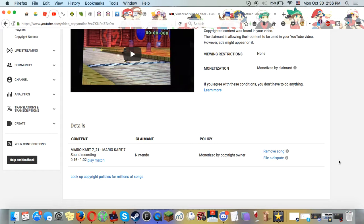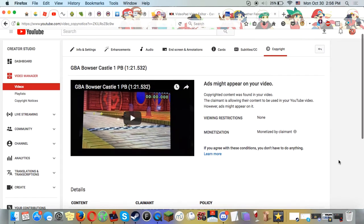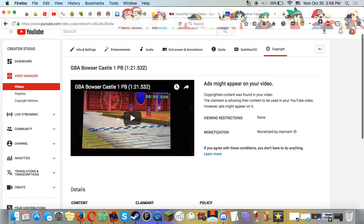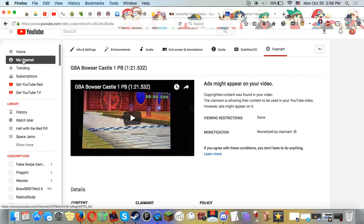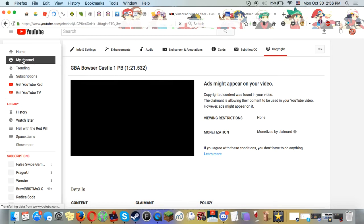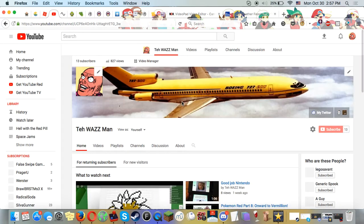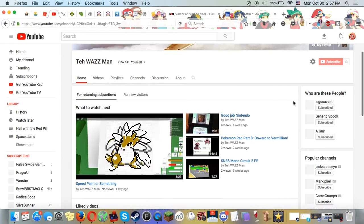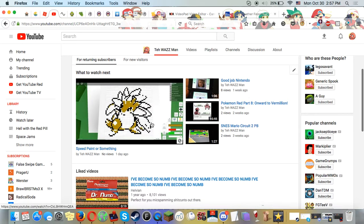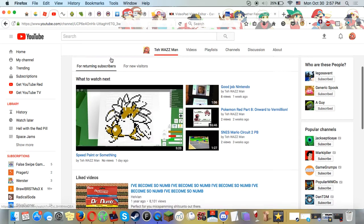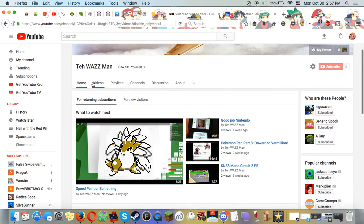Good job Nintendo, you're attacking a viewer with 12 subscribers, I think? Let me check. You're attacking someone with 13 subscribers, and they're probably going to copyright them on most of my other videos.